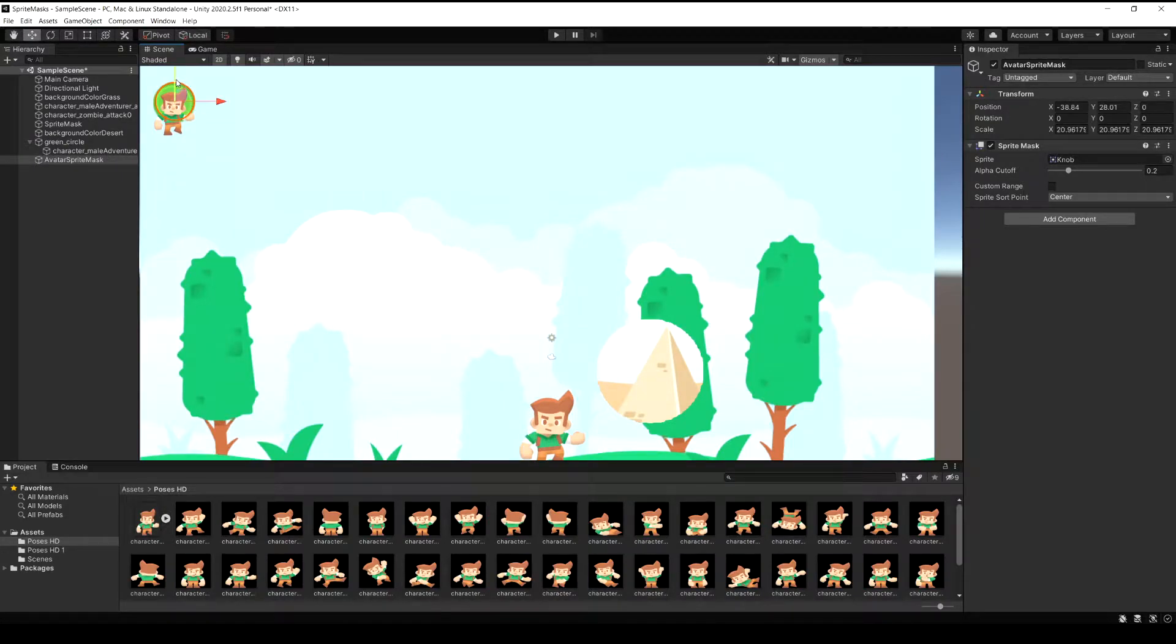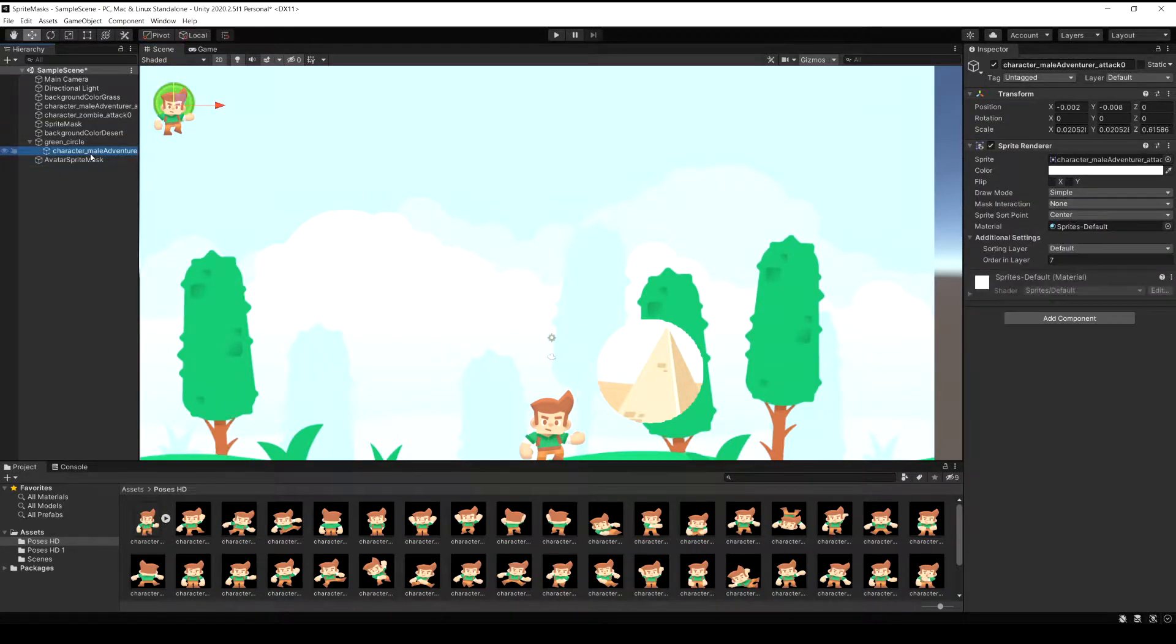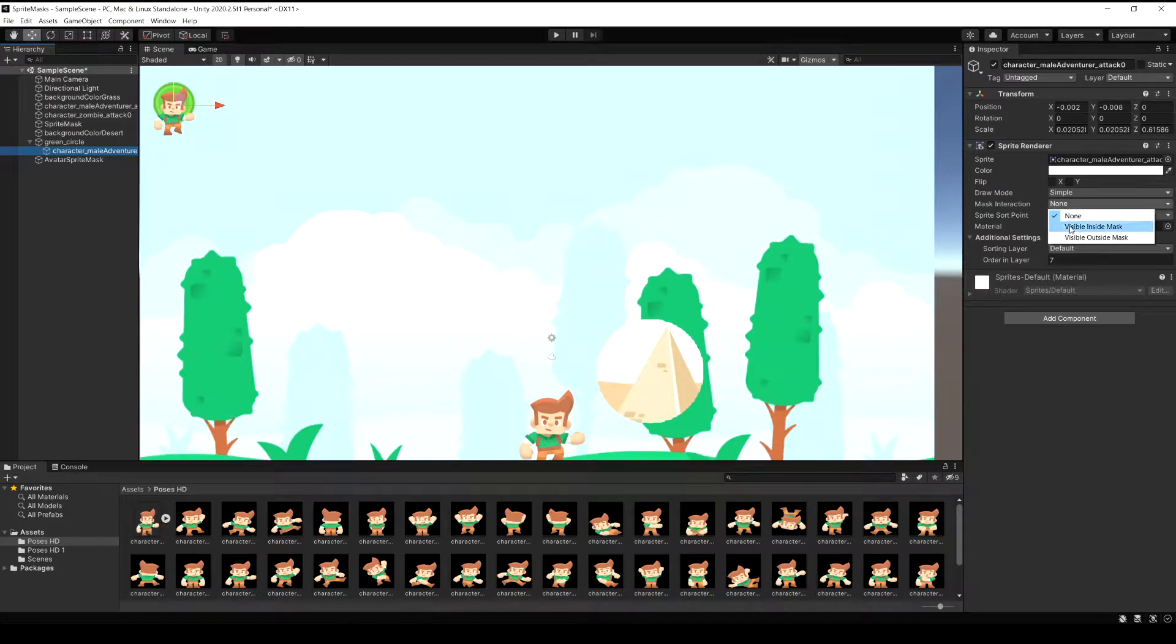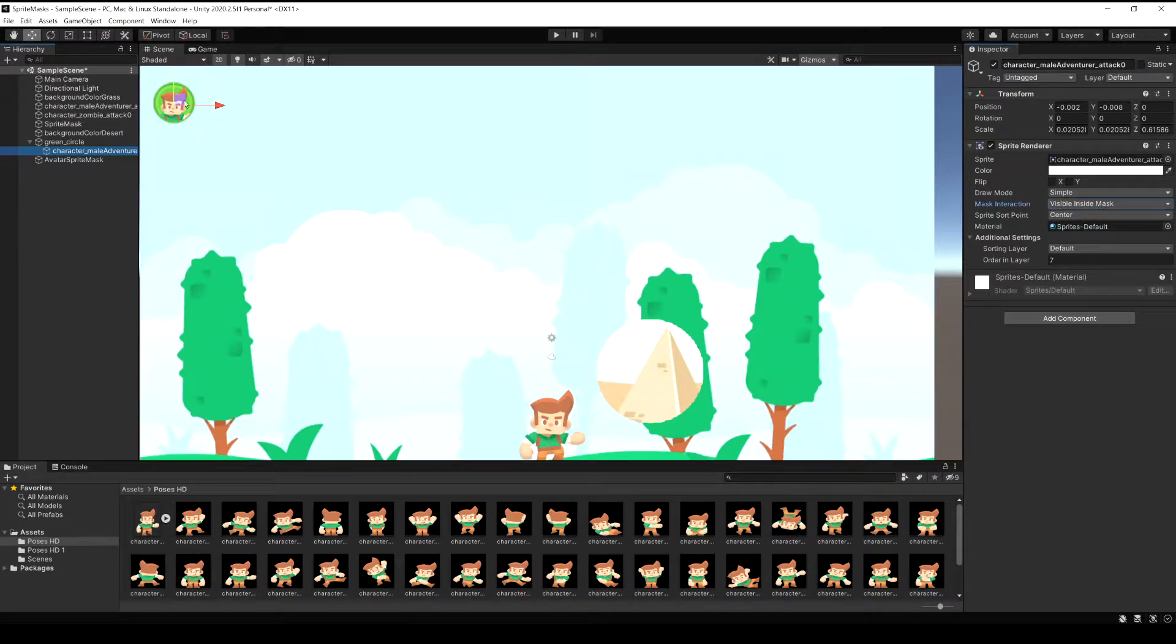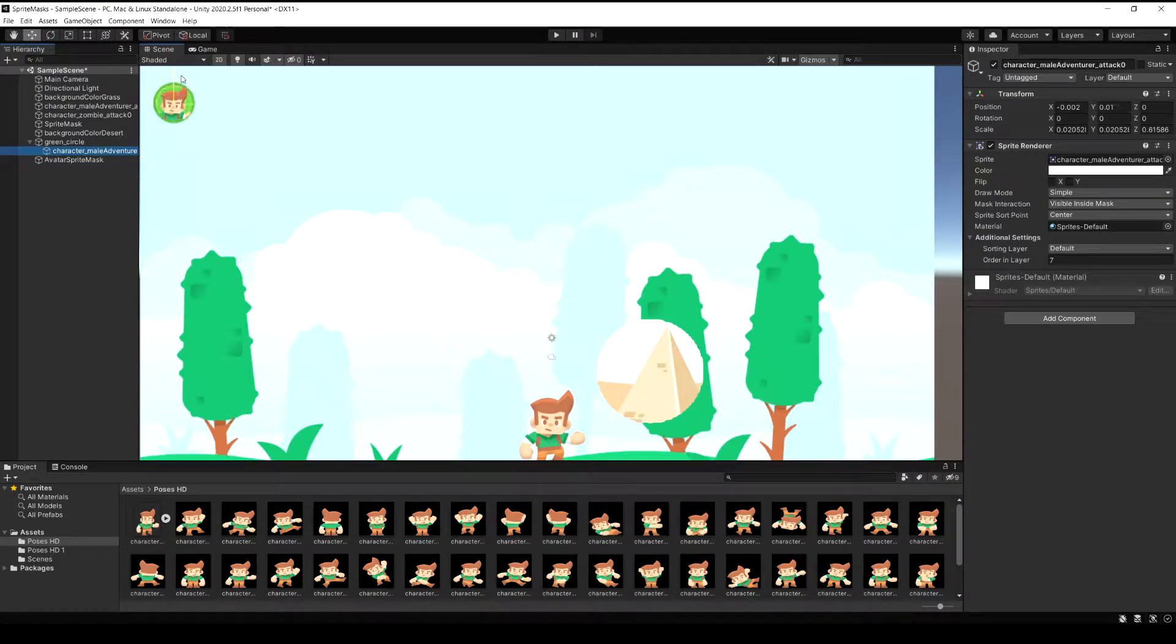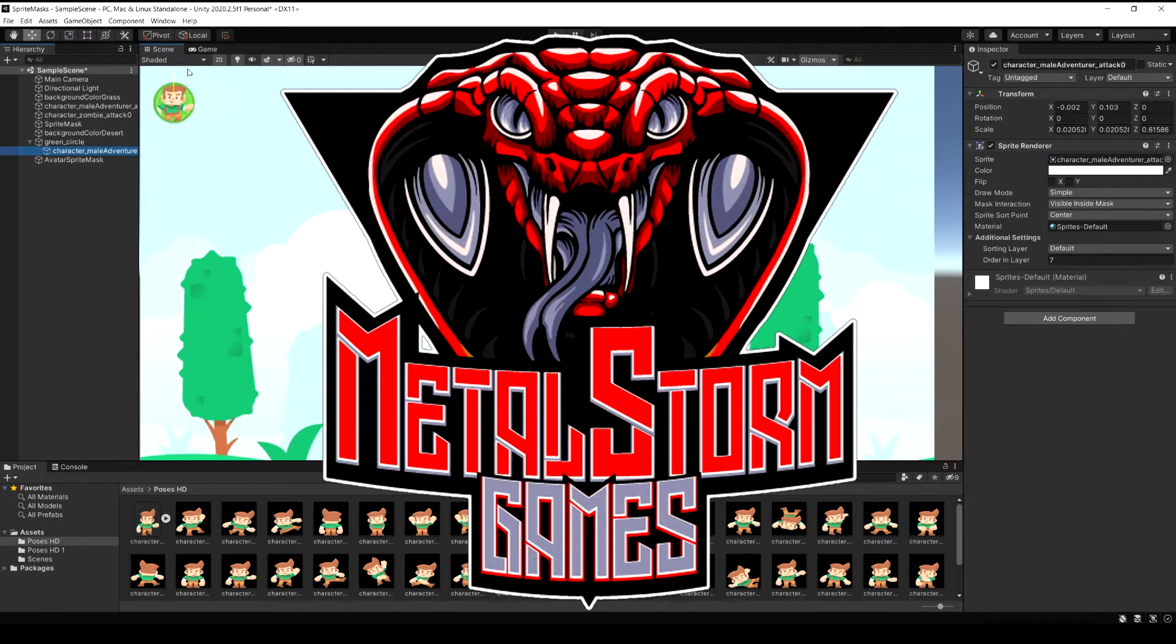You could also use this for something like making an avatar image of your player in the corner, like a little demonstration here where you can take the full player image and then just only display the parts that you want to see inside the avatar.